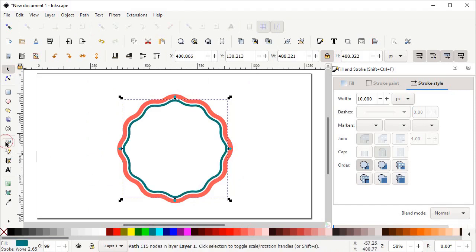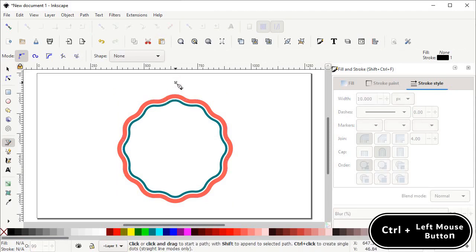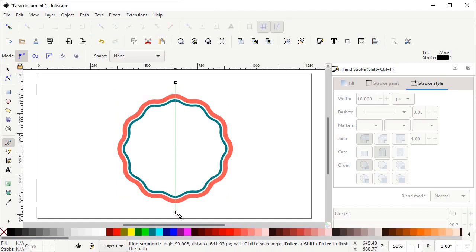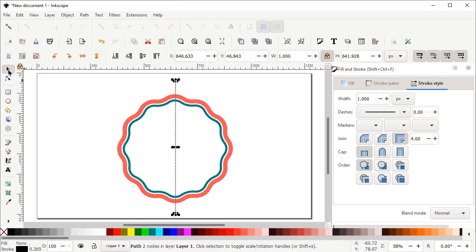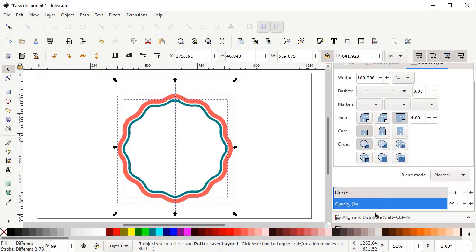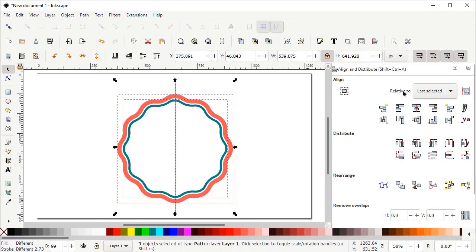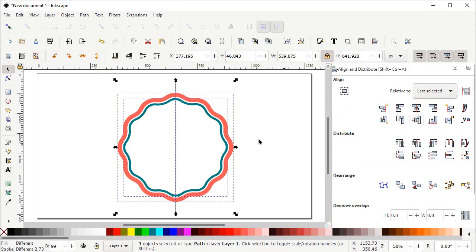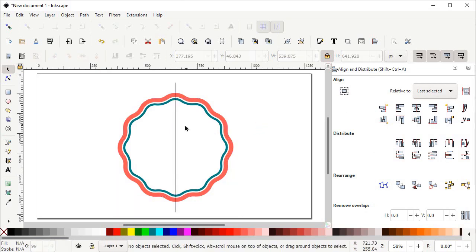Now select the Pen tool, left click at this position, hold down the Control key and drag your mouse in the downward direction to this point, then again left click and press Enter on the keyboard. Now select the Selection tool, then select all of these shapes, scroll down and select Align and Distribute menu. From the Relative To option select Last Selected, and left click on Center on Vertical Axis and also Center on Horizontal Axis. Then deselect all shapes by left clicking on the white area and only select this line.